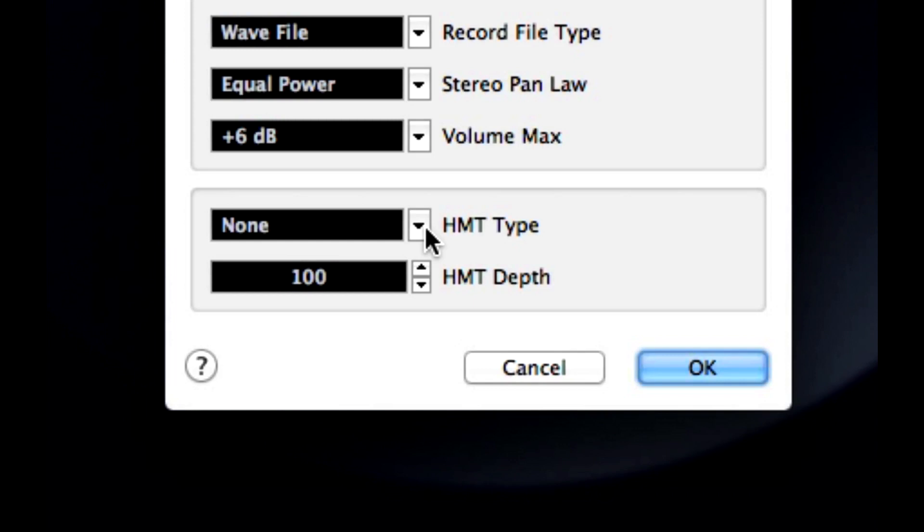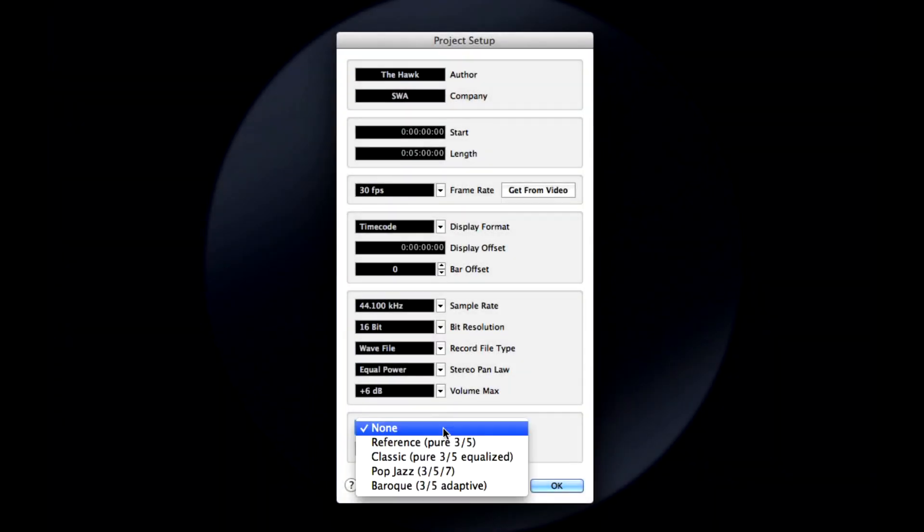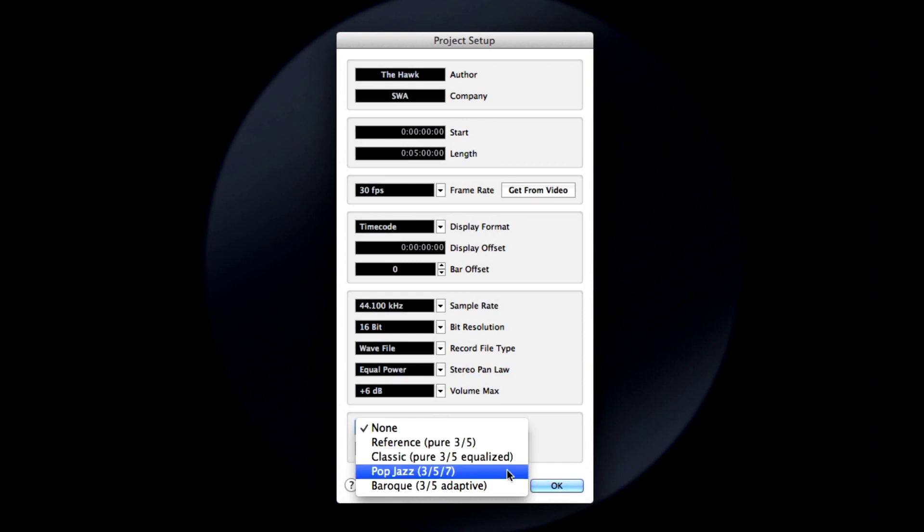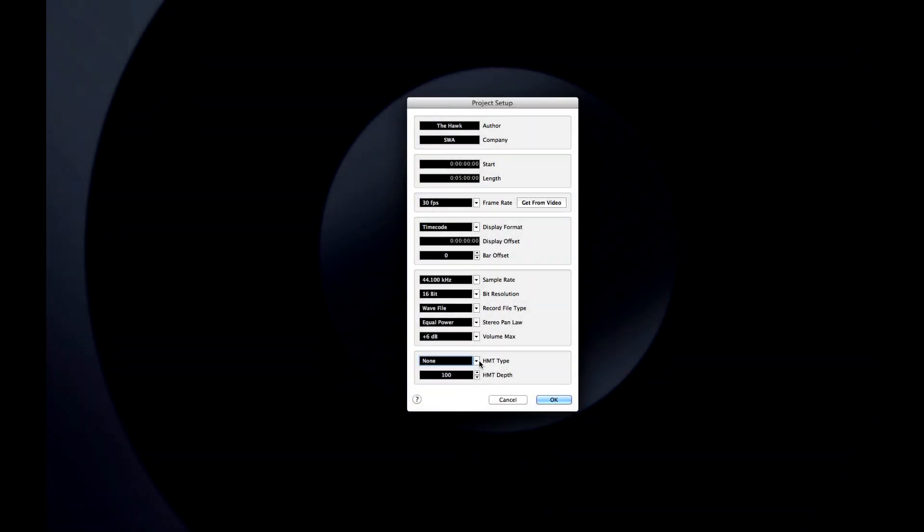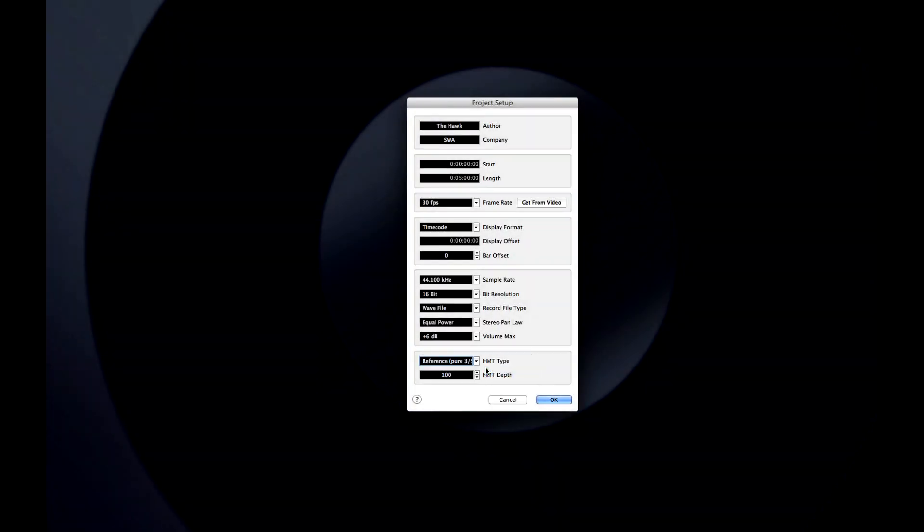At the bottom of the Project Setup dialog are options for HMT Type and HMT Depth. To make this example as clear as possible, I'm going to leave the Depth at 100%. The HMT Type menu provides options like Reference, Classic, Pop, Jazz, and Baroque. Each one of these methods has been optimized for a specific genre of music. For this example, let's stick with Reference.